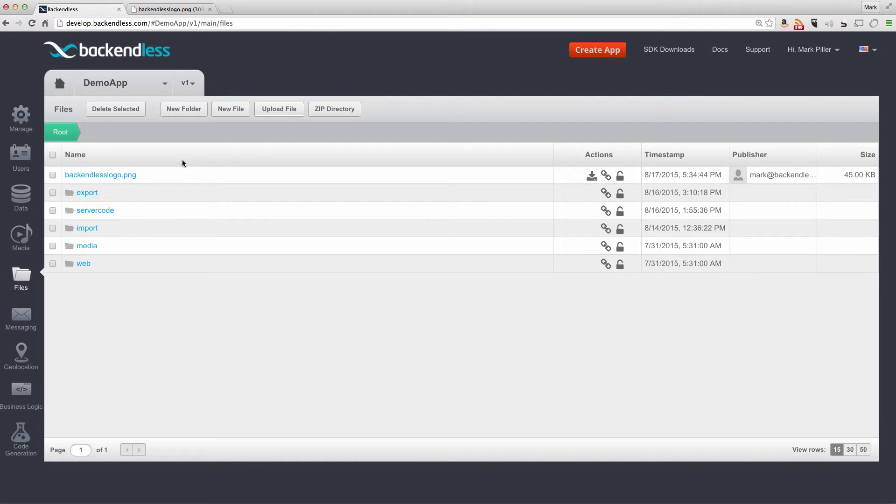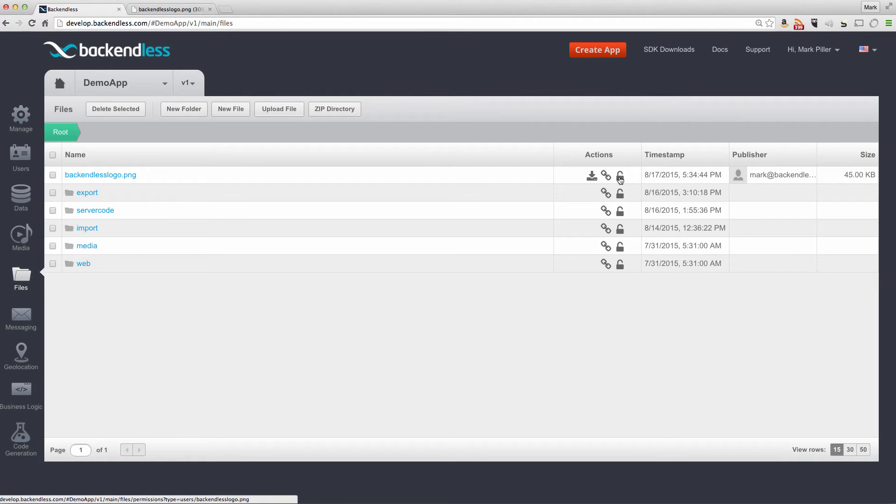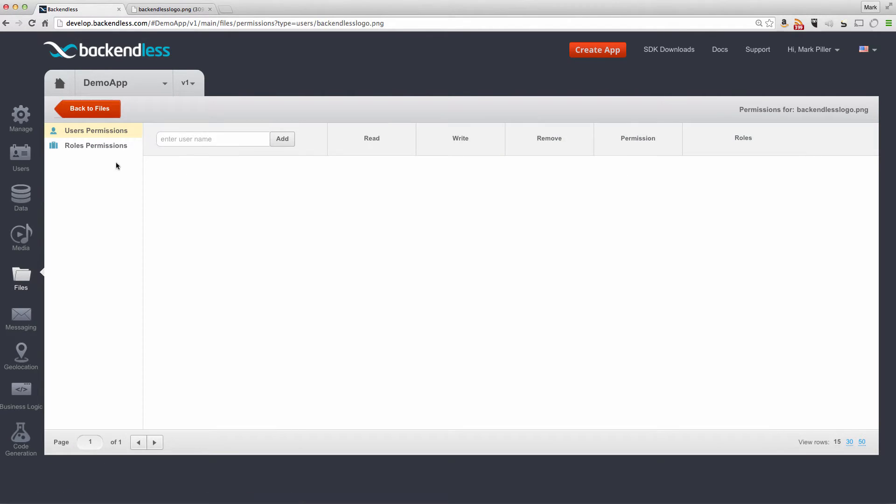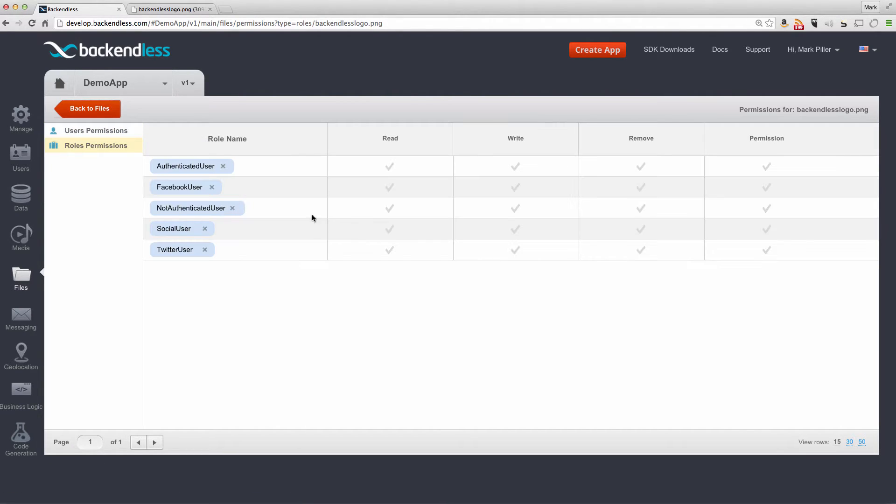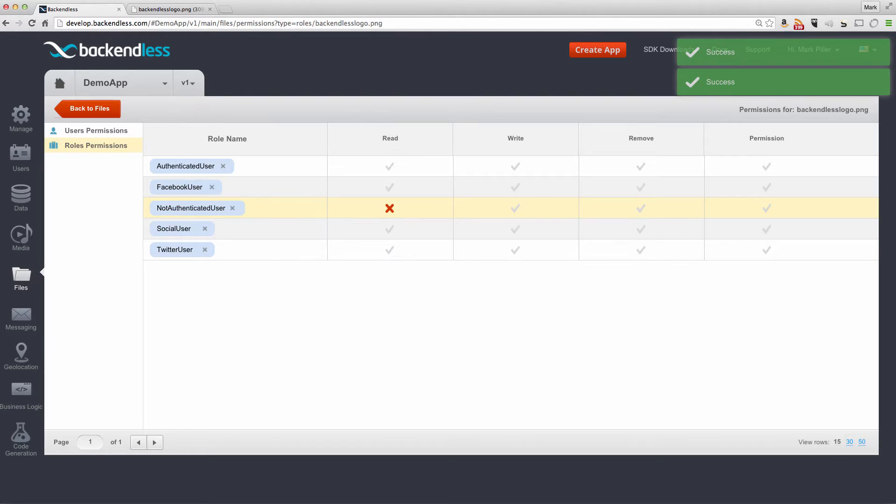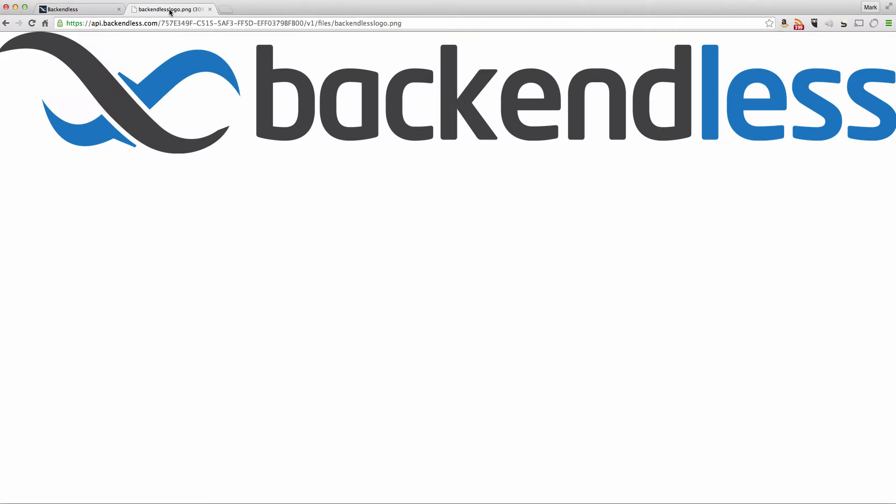I can restrict access to this file by clicking on this icon. And if I go into roles and disable read access for not authenticated user and try to reload this file by the URL, then I'm going to be getting an exception back saying that there are no permissions.